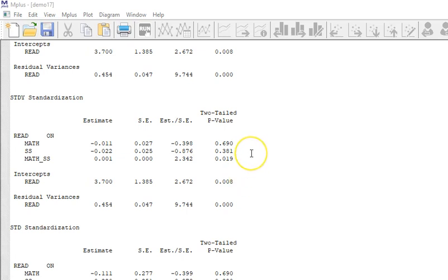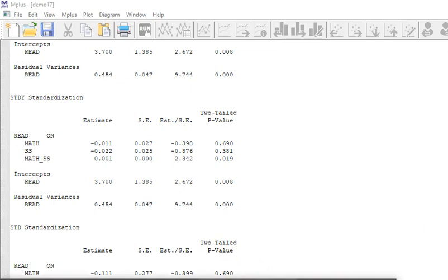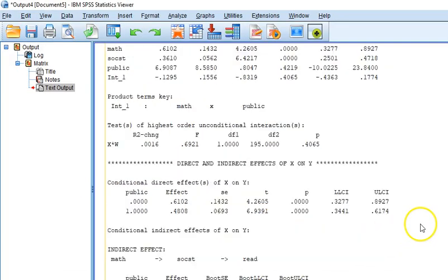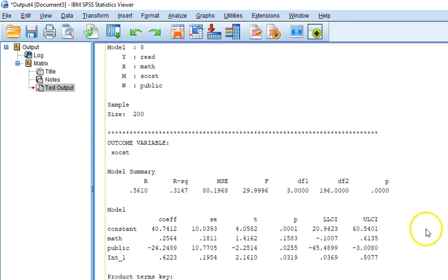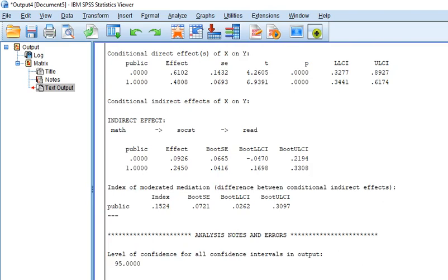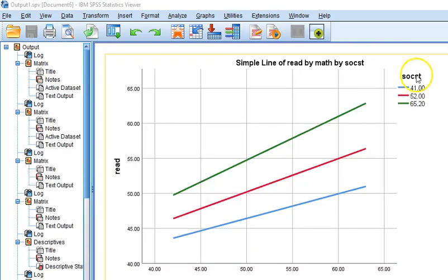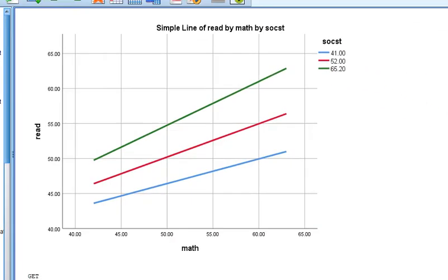When you do this in SPSS using the process macro, or if you use regular linear regression, if you create your interaction term in SPSS, oftentimes the technique to use is to use graphing in SPSS in order to come up with a graph of what the interactions look like.